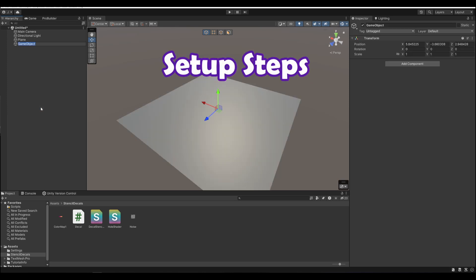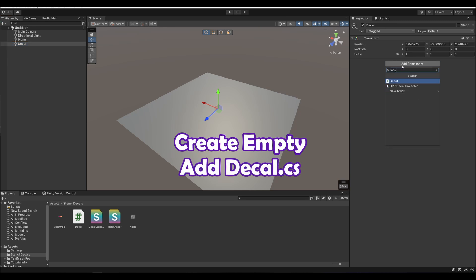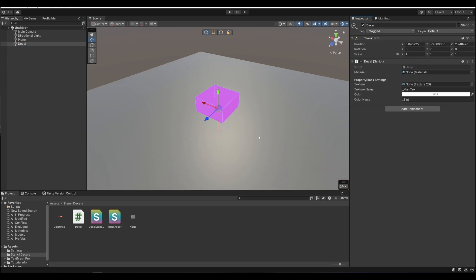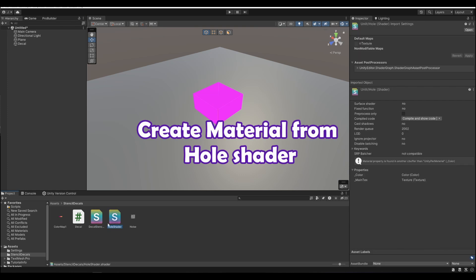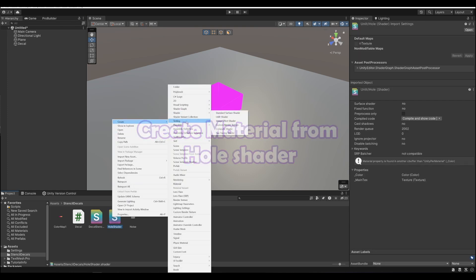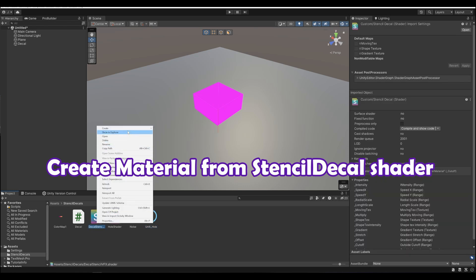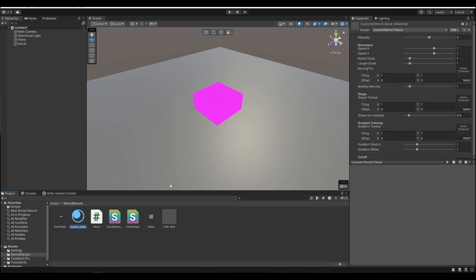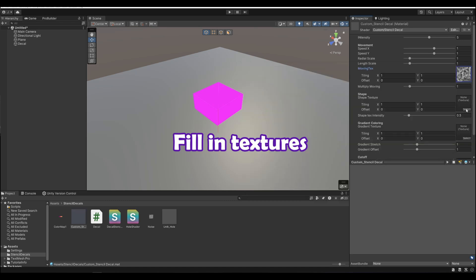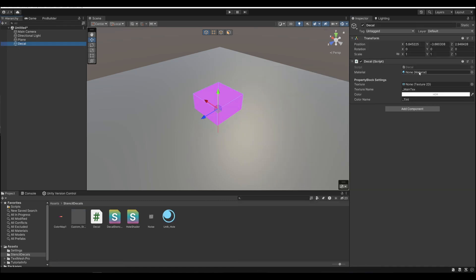First create an empty gameobject and add the decal script to it. You can already see the cube rendered here in beautiful magenta. Create a material from the hole shader, and create a material from the stencil decal shader. Fill in the textures in the stencil decal material. Add the stencil decal material to the decal script.